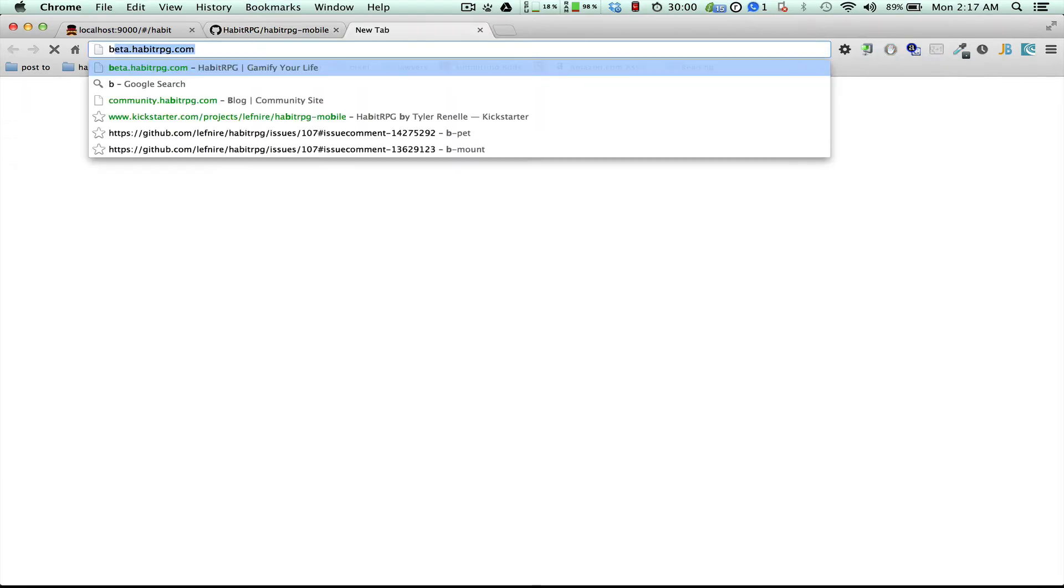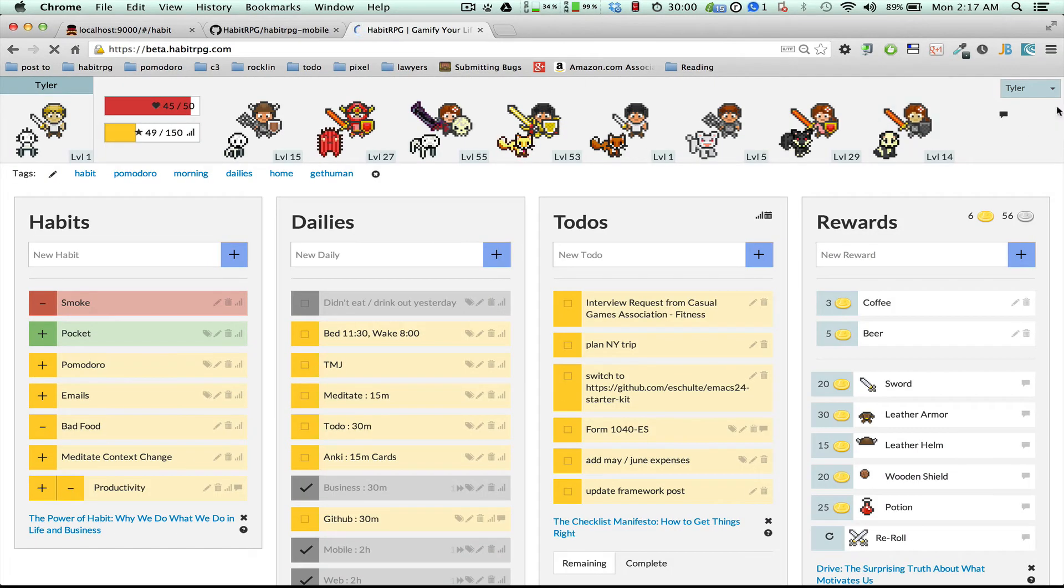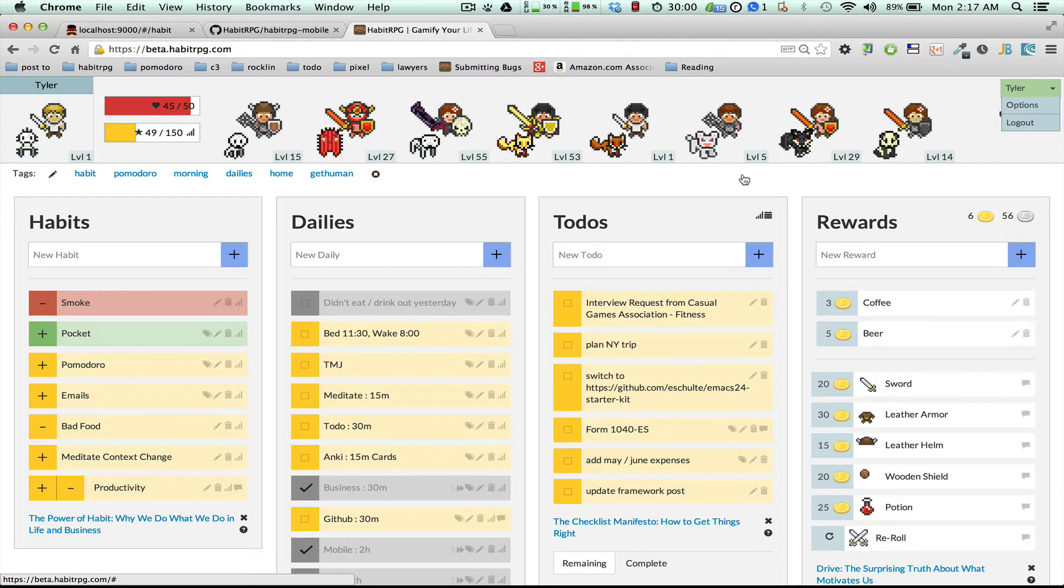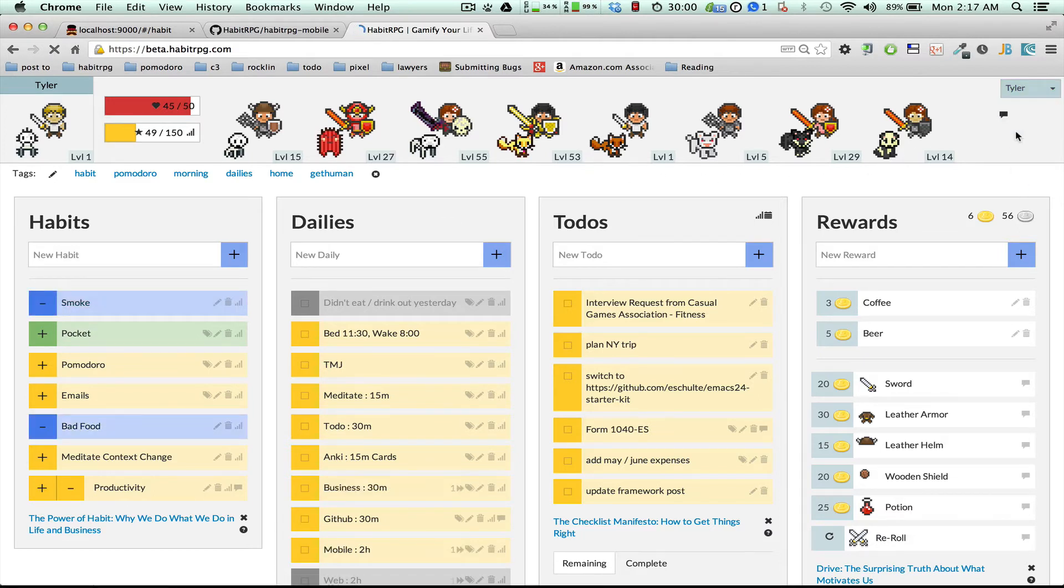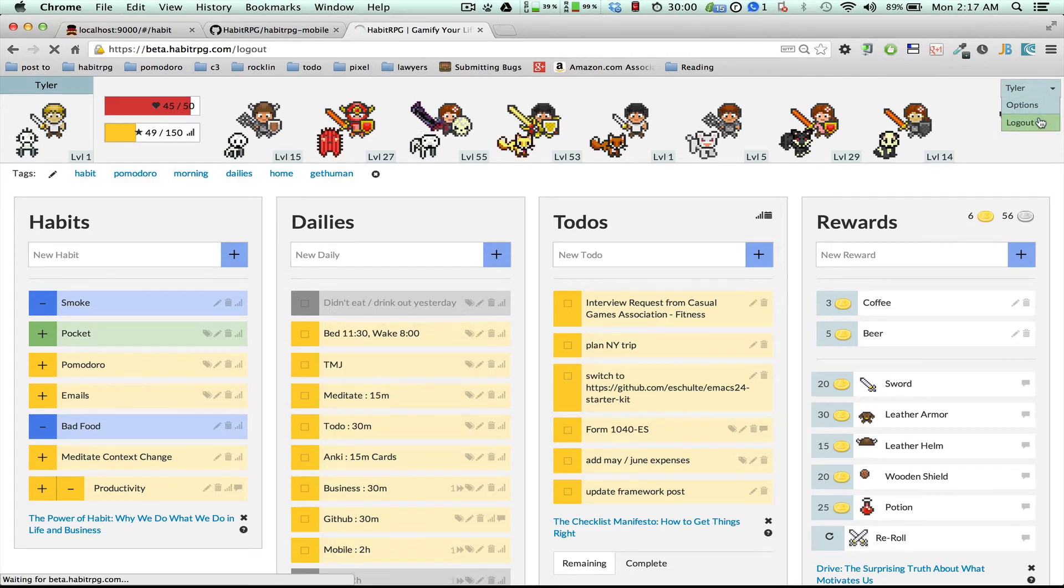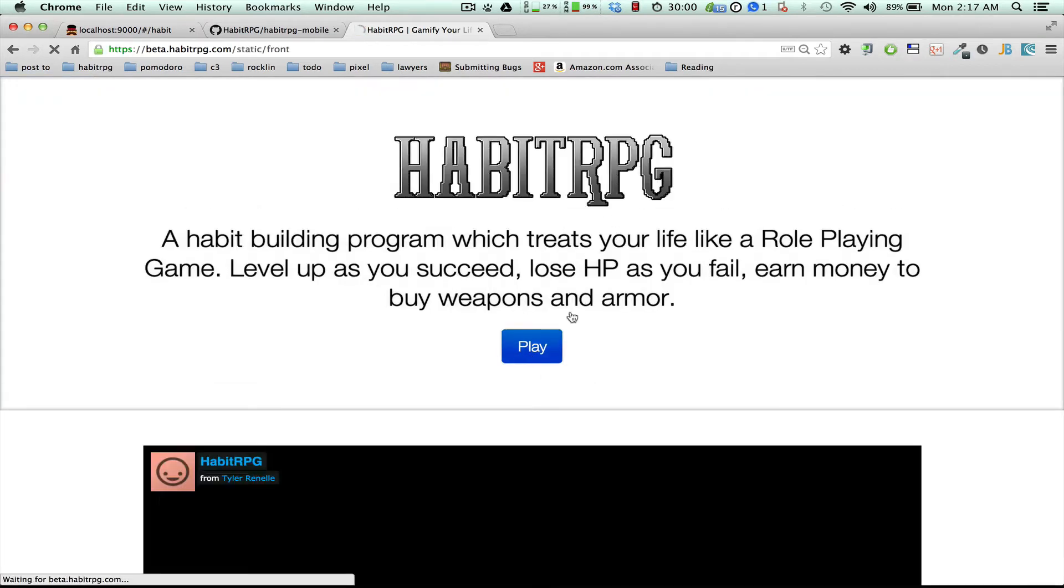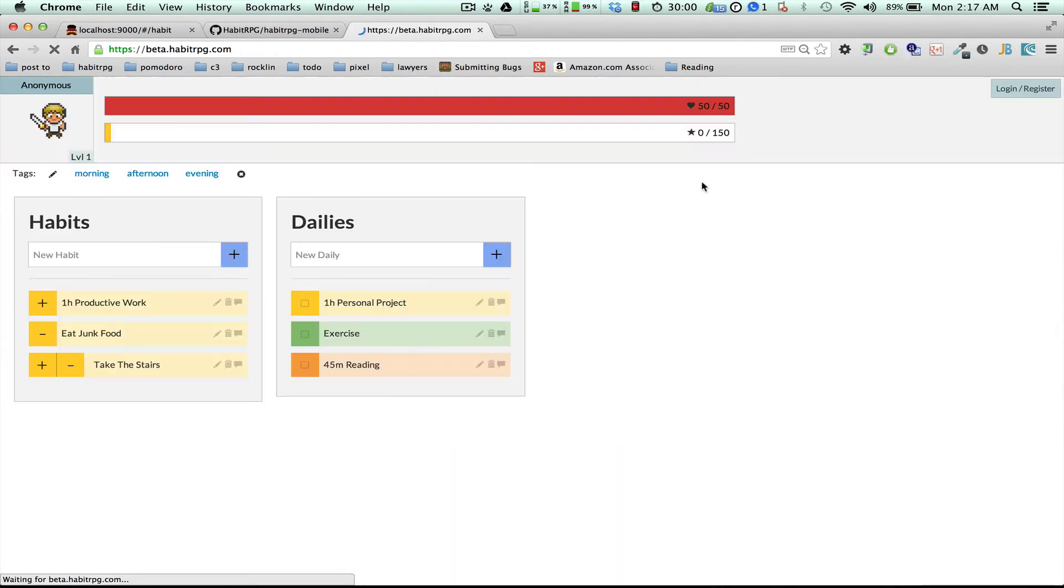So, let's go to beta.habitRPG.com where the API resides that we are going to be running the mobile app against. I'm going to log out and I'm going to log in with my dummy user who is Lefnir.